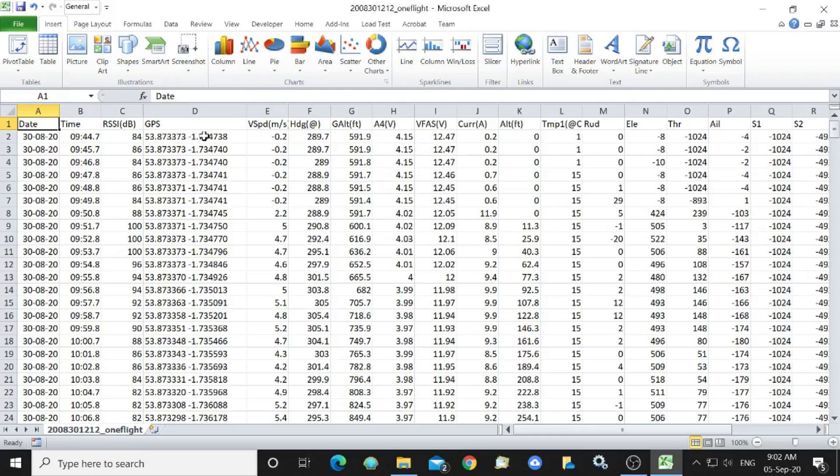You can see here that the GPS coordinates are latitude and longitude and the altitude is over here.